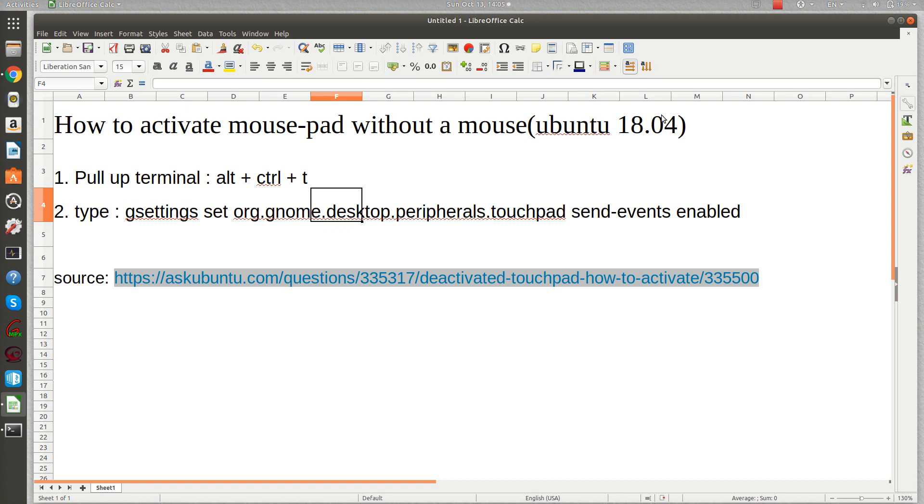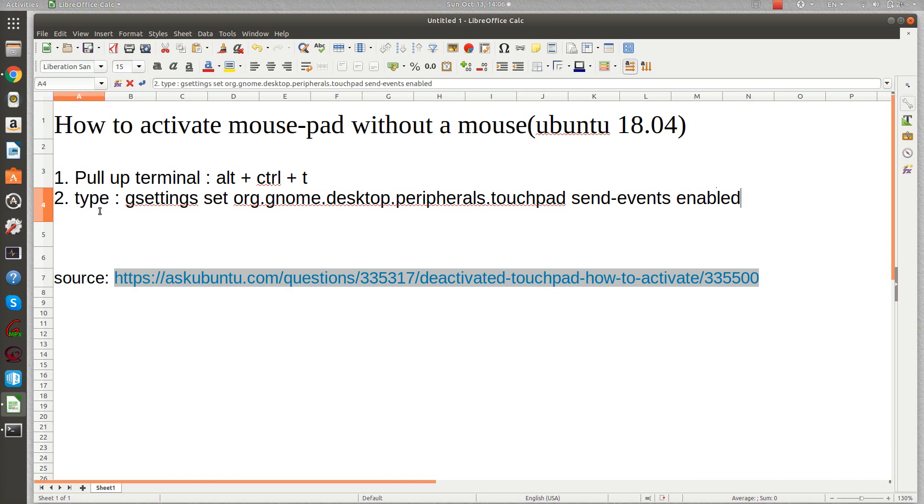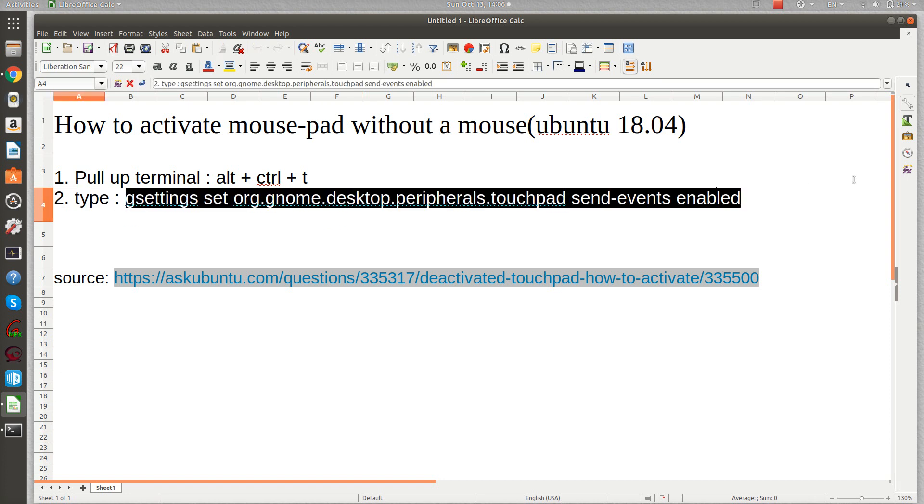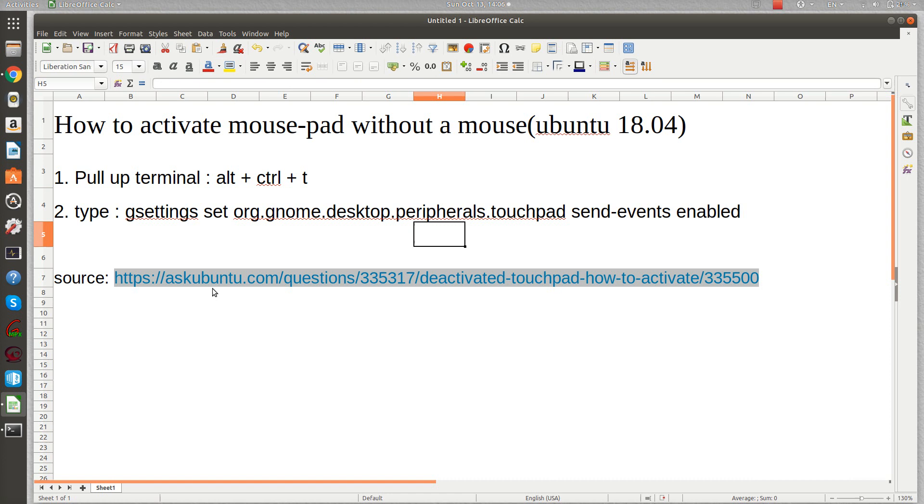The procedure is pretty easy. Just pull up a terminal by clicking Alt, Ctrl, and T, and then type this command on your terminal and press enter.